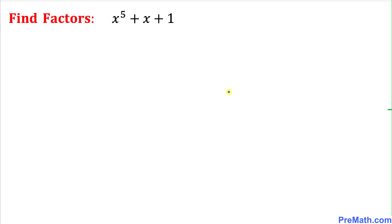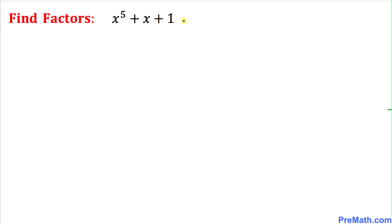Welcome to pre-math. In this video tutorial we are going to find the factors of this given polynomial x⁵ + x + 1. We want to find the factors, and apparently we don't see any kind of pattern to proceed.